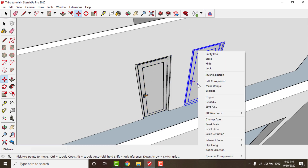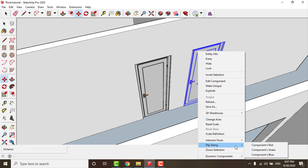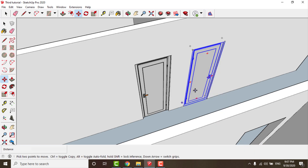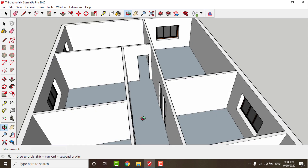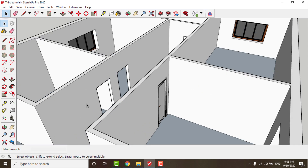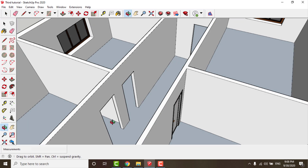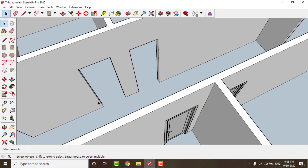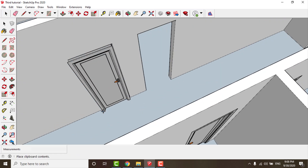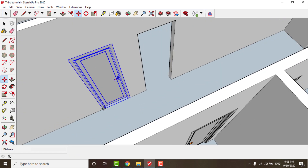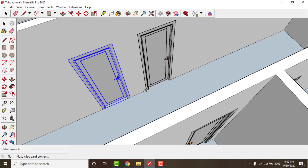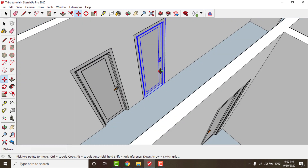To mirror the door, just right-click and choose Flip Along, then choose your mirror axis. You can move it to any place you want and repeat Ctrl+V to paste more copies of the blocks, as we said before.